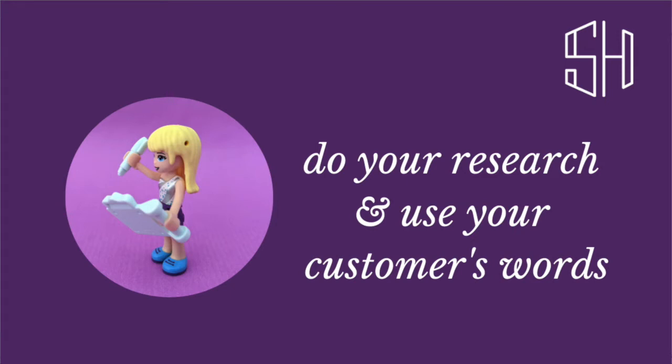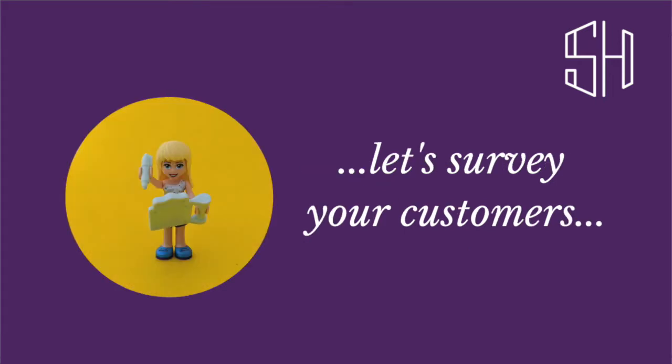So to do this is to do in-depth customer research. Now I've got a blog post all about ways to do your customer research which I'll link below, and today I'm going to show you in this video how to create a Google Form so that you can send out as a survey.